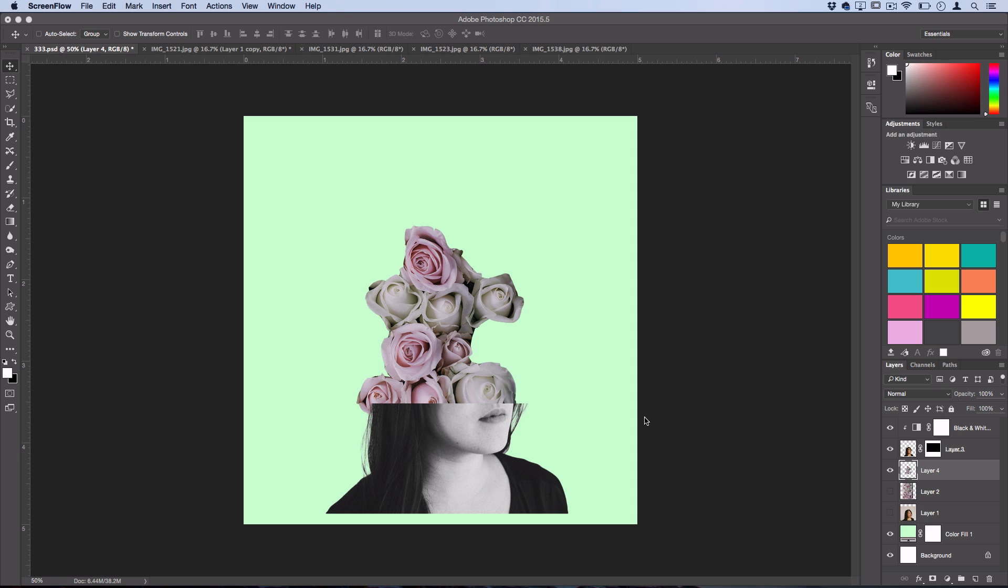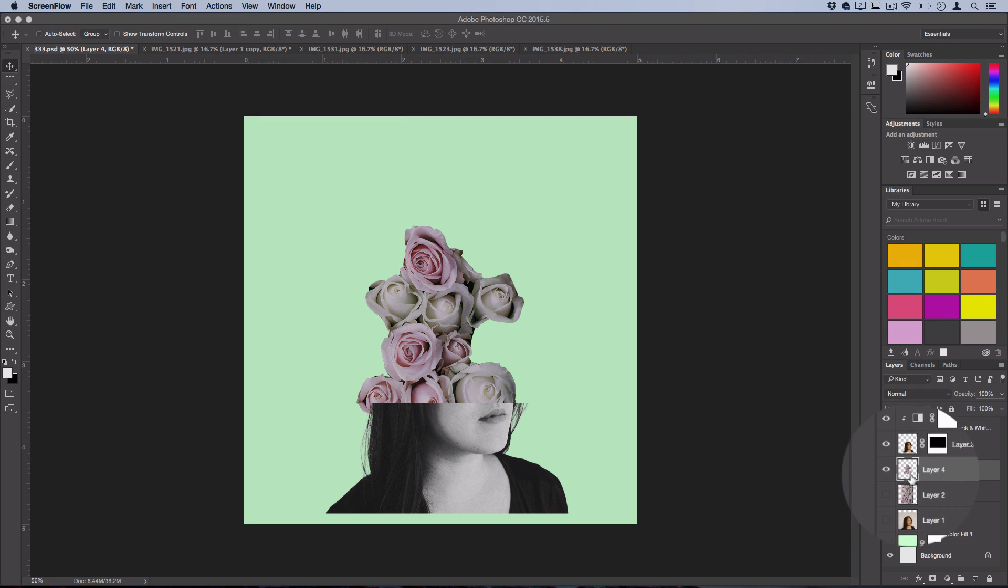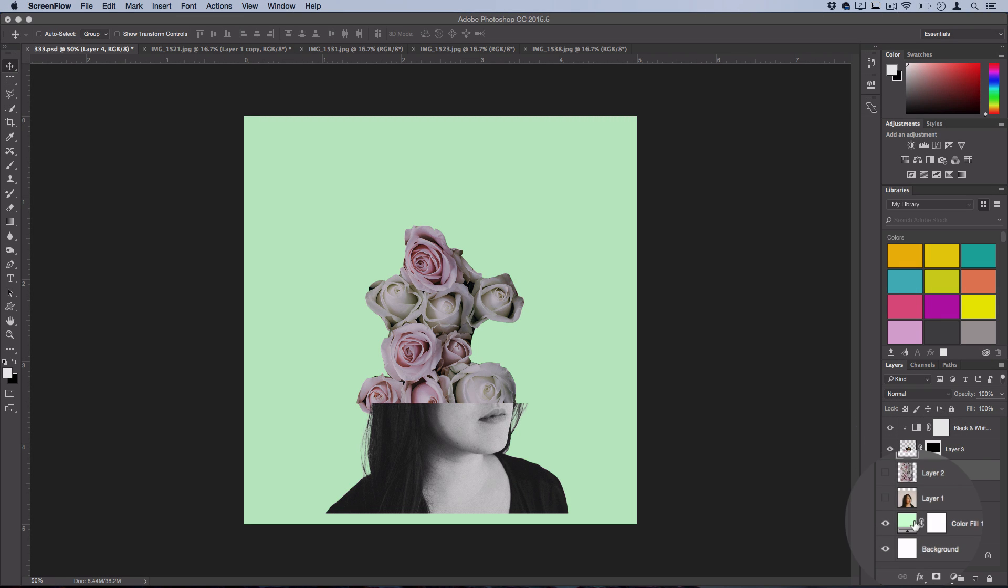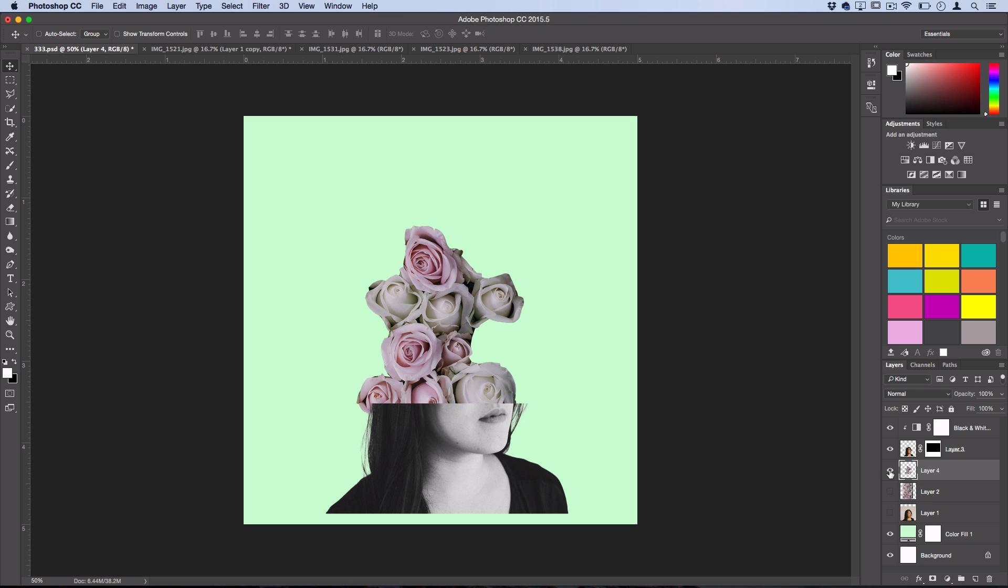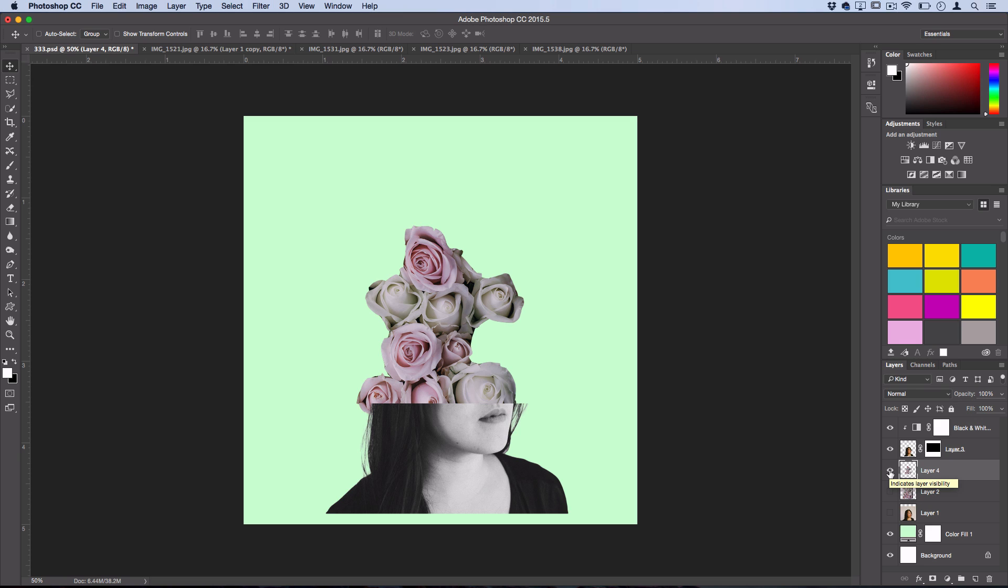So the first tip I have is figuring out which layer is where and selecting different layers easily. You can always see on the thumbnail what it looks like, but sometimes when you're working with a lot of layers, it can be hard to know which one's which without hiding and showing a bunch of stuff until you figure it out.